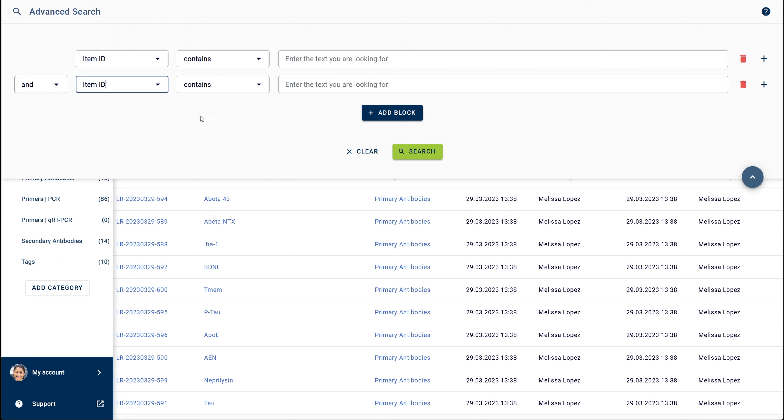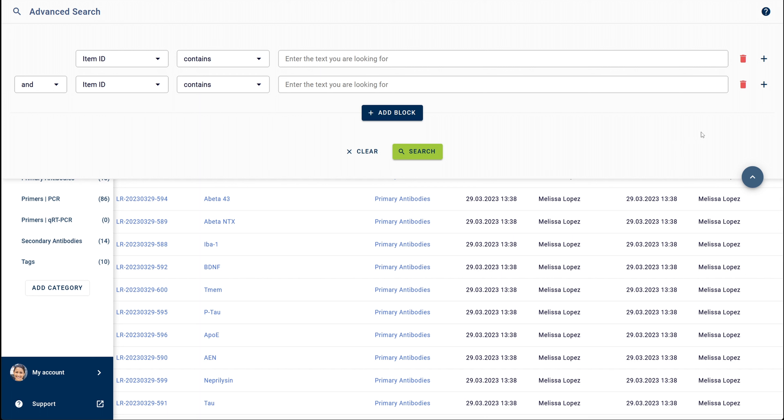The advanced search also allows you to connect those criteria through the logical operators AND or OR. Additional elements can be removed any time by clicking on the trash icon at the end of the row.